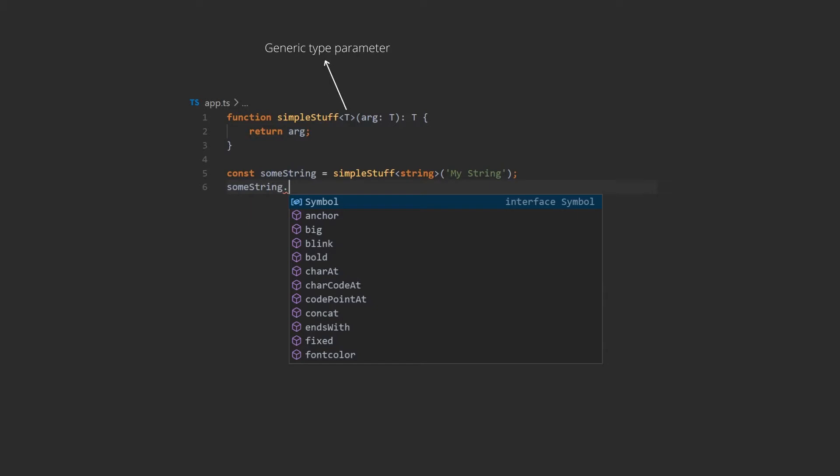I gave it the name of T here because people usually use T, but you're not tied to T, you can use any name you like. We also have an item parameter of type T and the return value is of type T as well. And T is like a placeholder, it will get replaced with whatever type we use this function with.